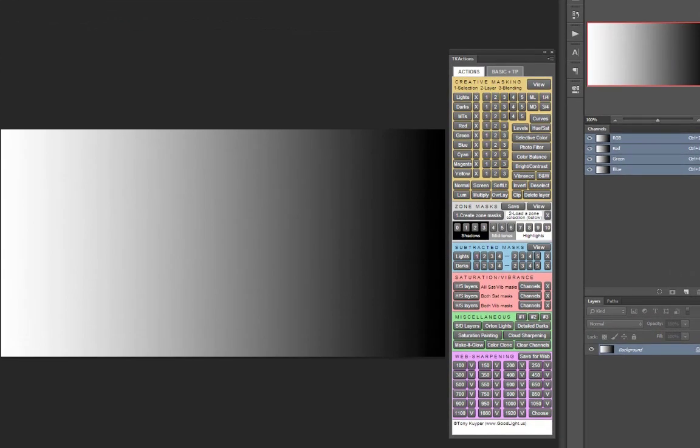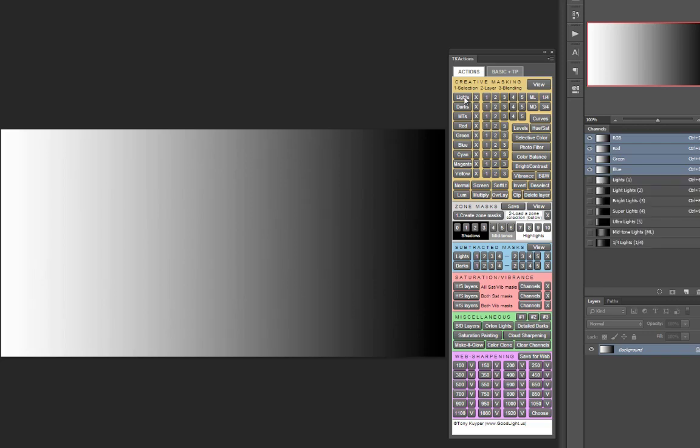Using this tone gradient, I'll quickly demonstrate again how you would generate subtracted selections by hand. You'd begin by generating all of the lights masks and all of the darks masks.